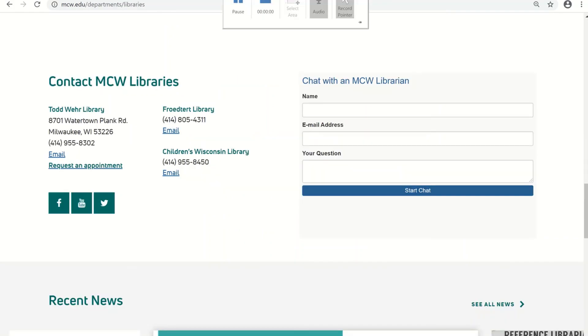If you have any questions, please feel free to call, email, or chat with librarians.